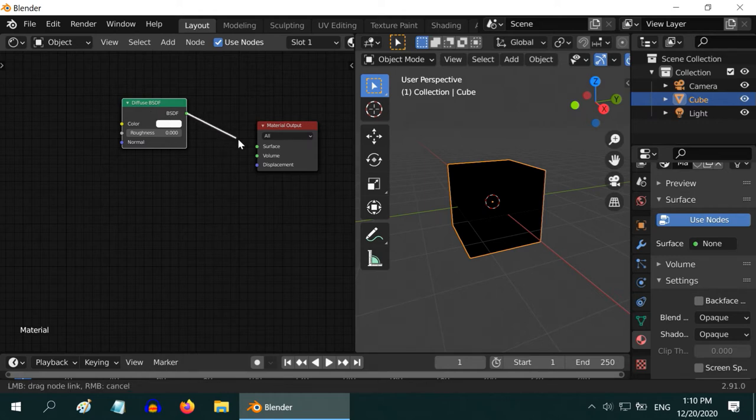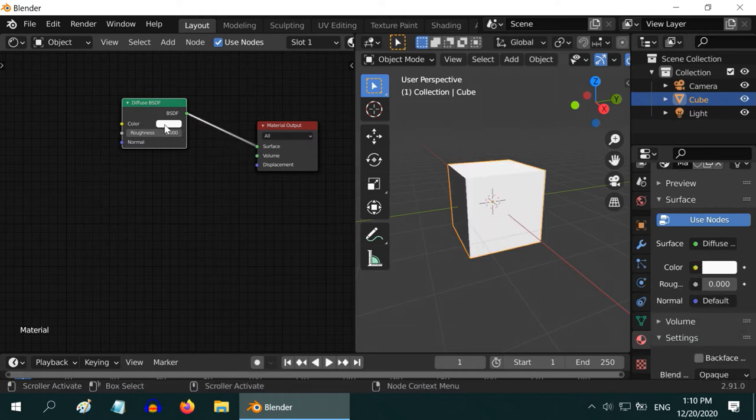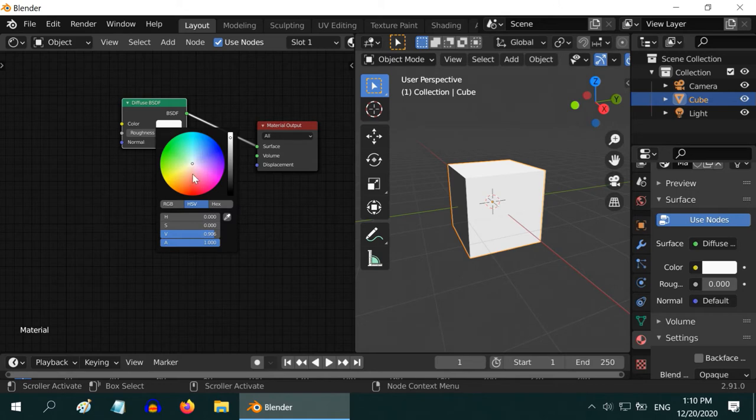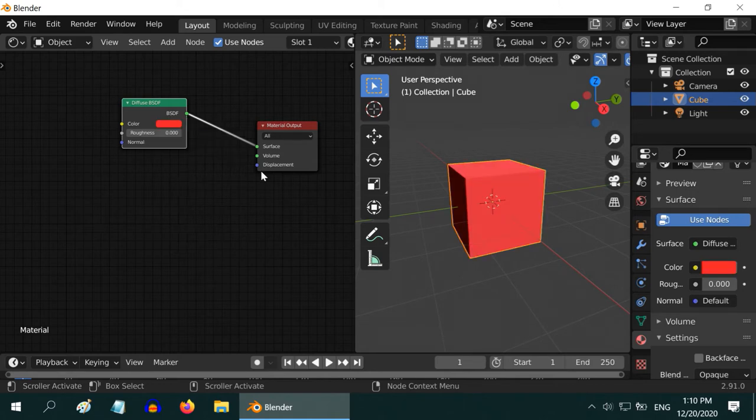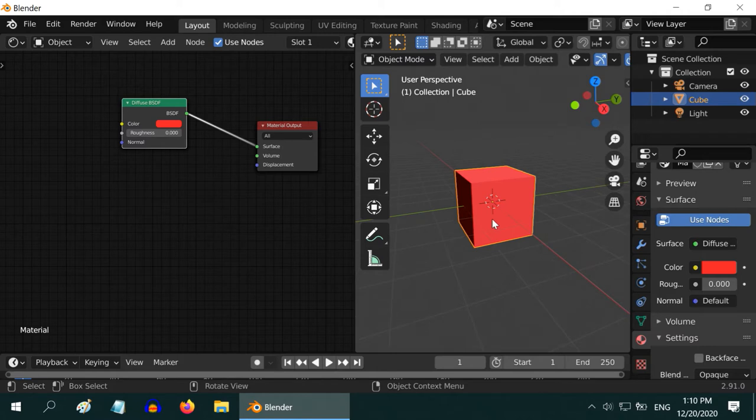Let us connect its output to the material, and then change the color to something in red. We can see the same effect here as the original Principled BSDF.